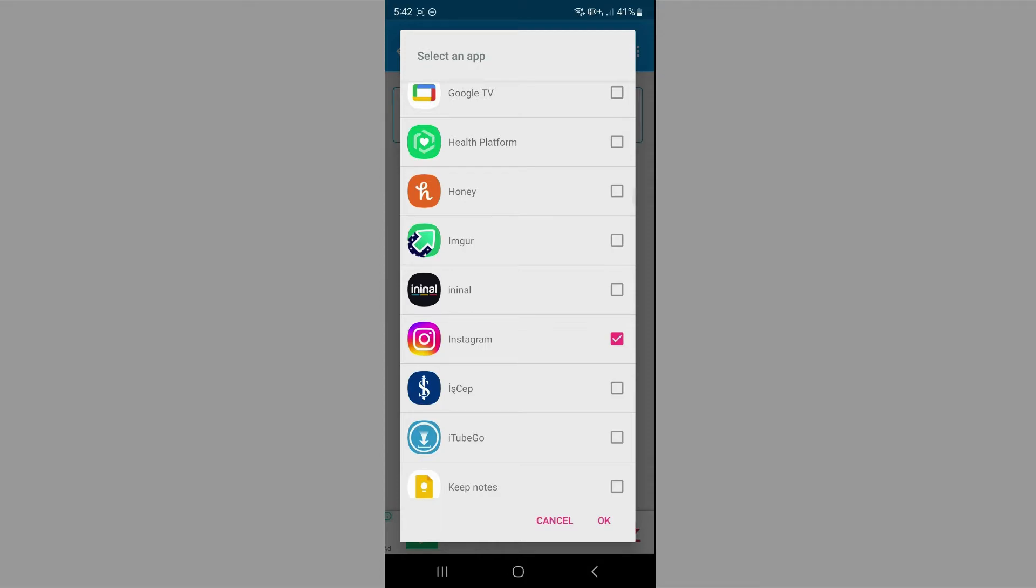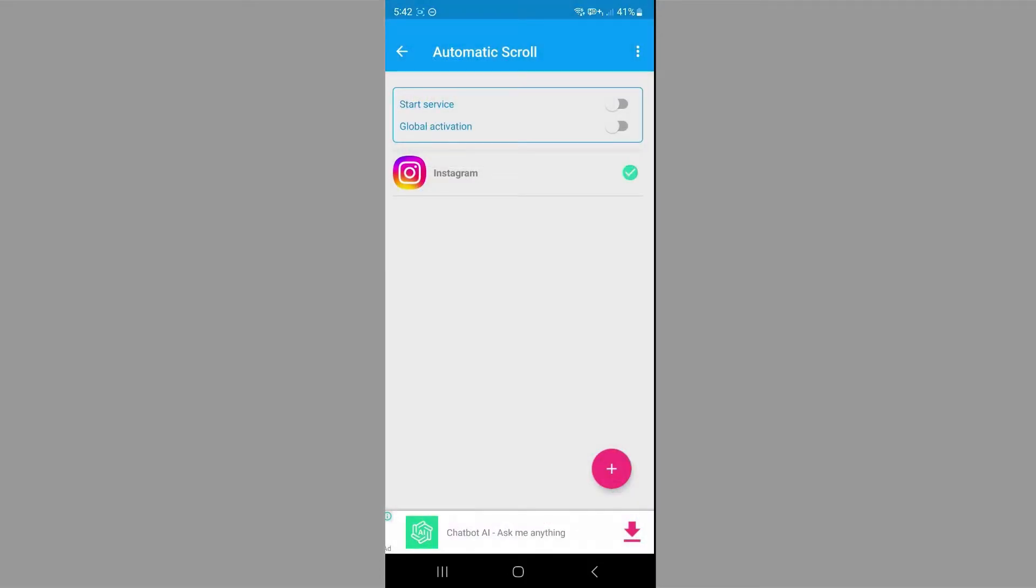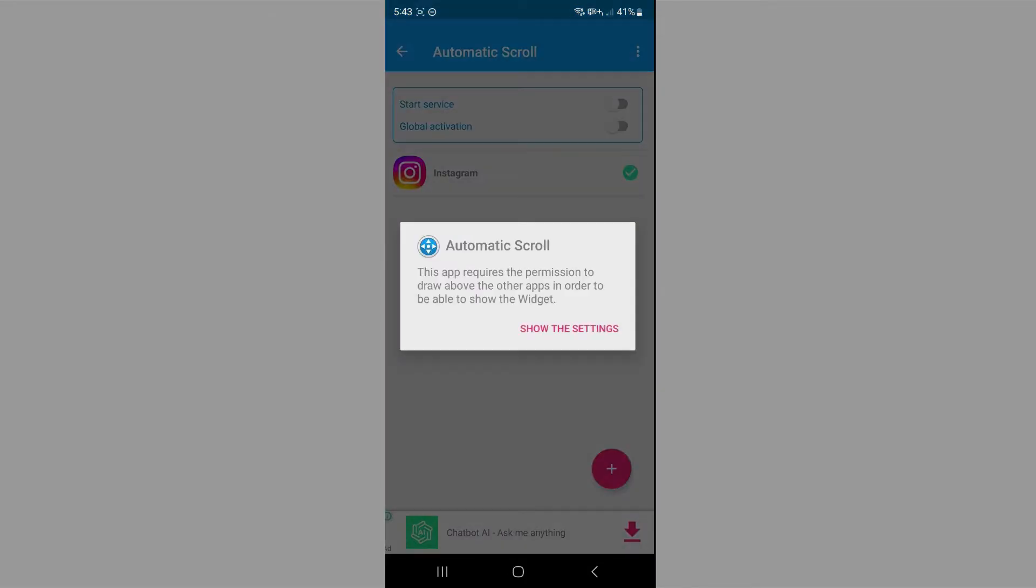Then you're going to want to click OK. Then you want to click on start service. It's going to ask you to give it permission. So just simply do that by clicking show these settings.